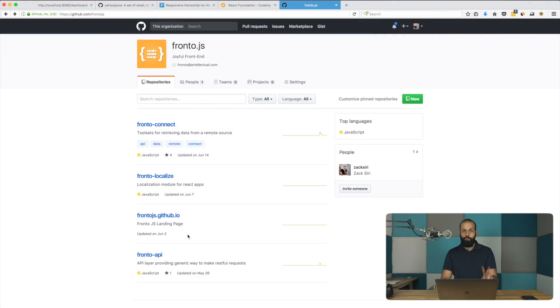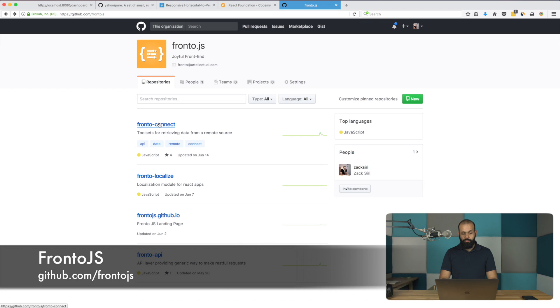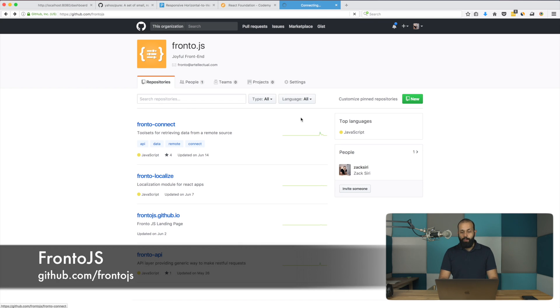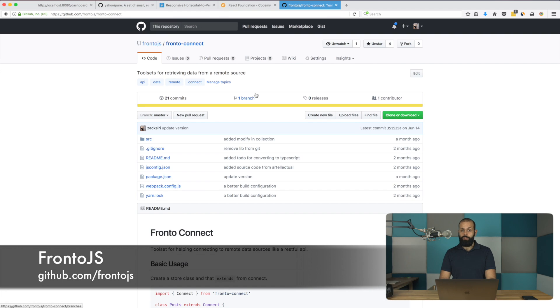So this is the project. There's going to be two projects I'm going to be focusing on, the Fronto API and the Fronto Connect. Leave me any feedback, submit issues in here. Also, go ahead and star the repositories if you find them useful. So without any further ado, let's hop right in.